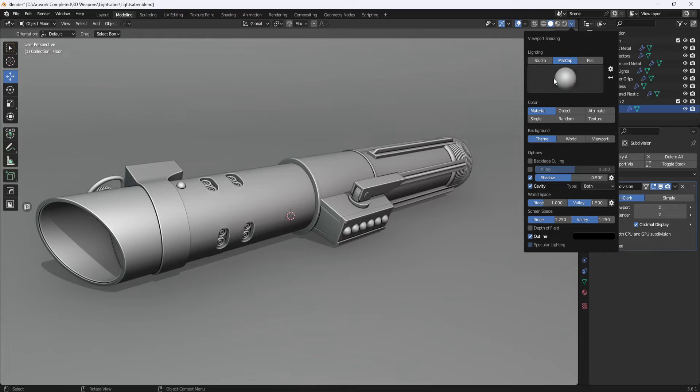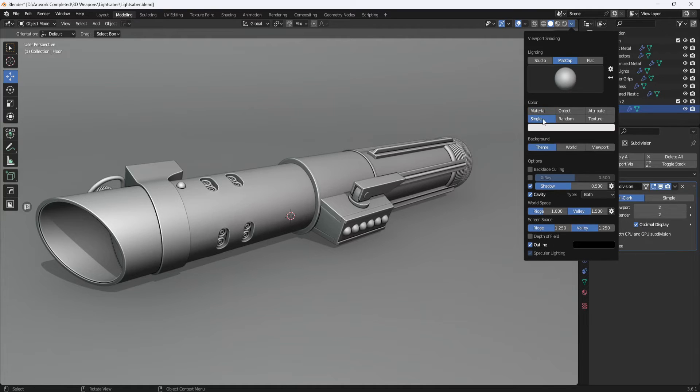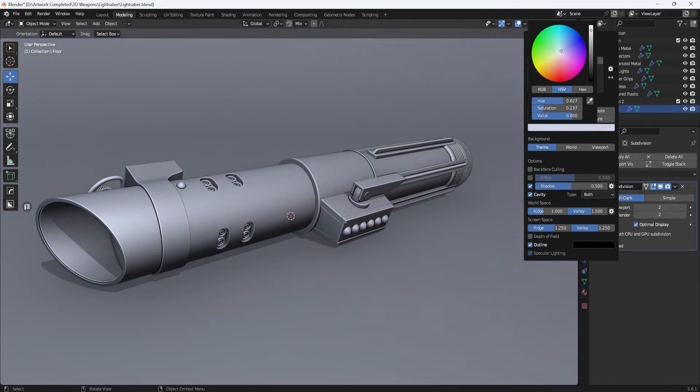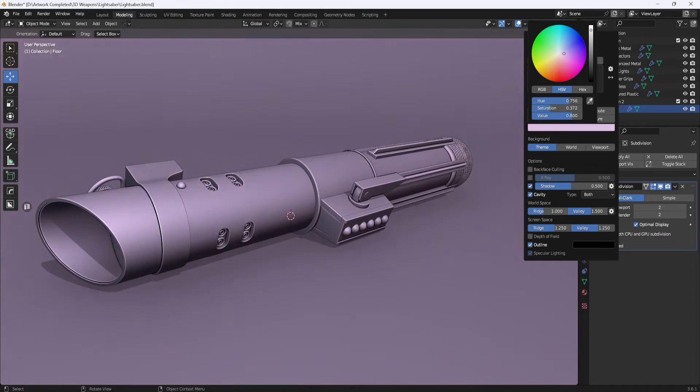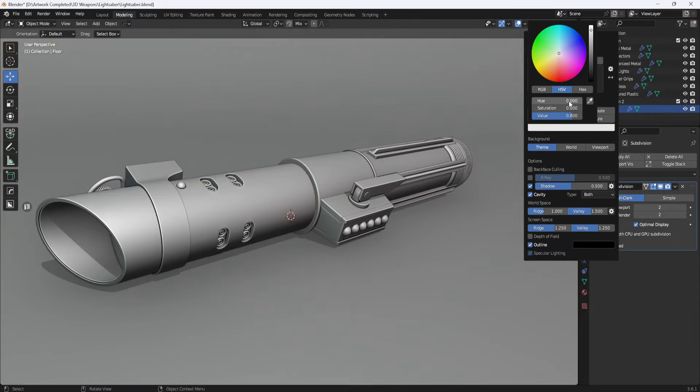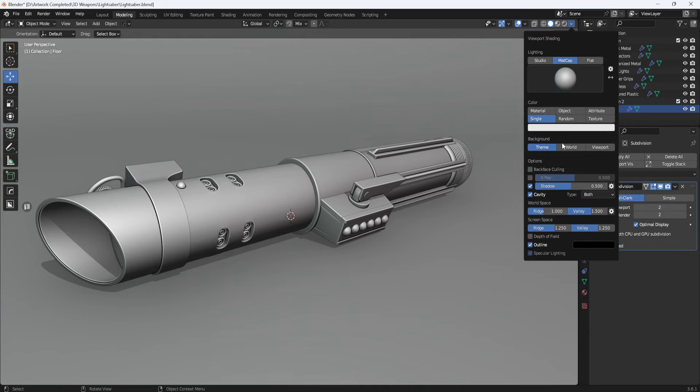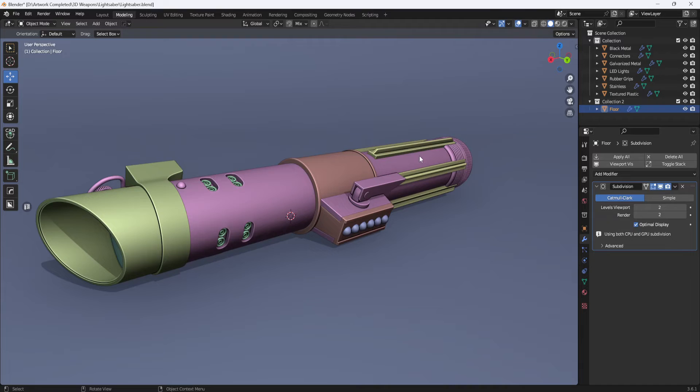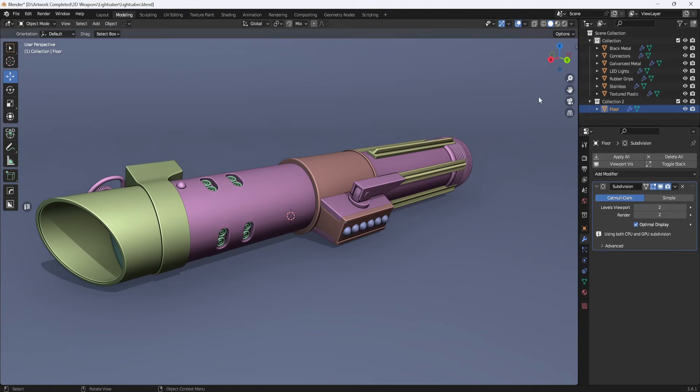And if you want to add a little color to it, you can click on single and then click on the color bar and you can add a little bluish tint or purple or whatever you want. I'm going to keep it at gray, so I'm going to set these back to zero. You can also switch to random and that will apply a different color to each item in your item list, which is kind of interesting.